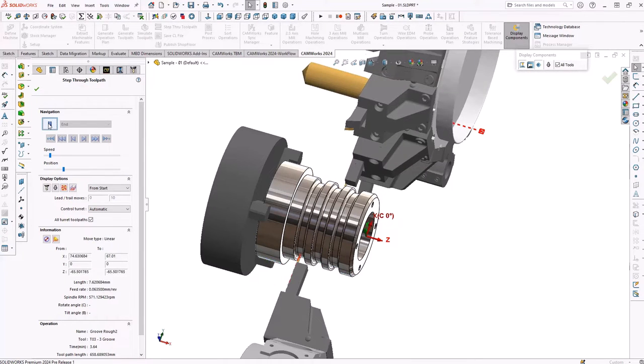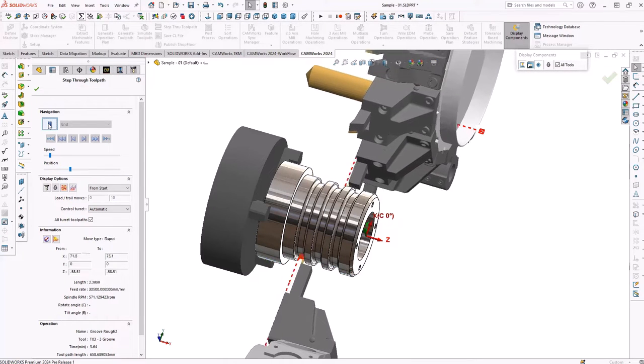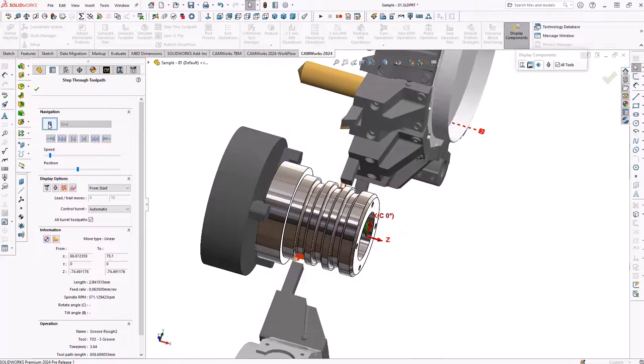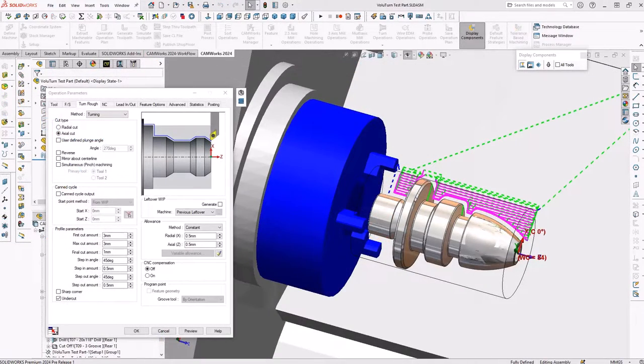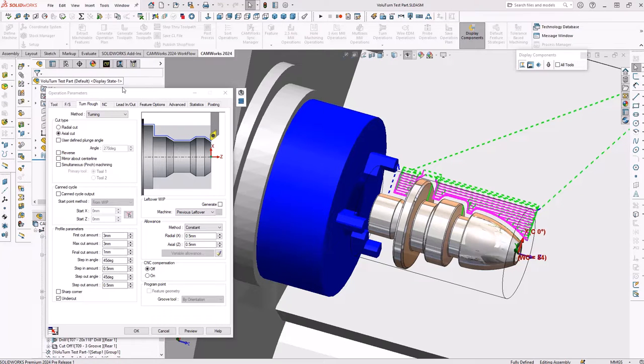If your company is programming CNC turning and mill-turn machines, you'll also be pleased to know a new option is available for CAMWORKs 2024.